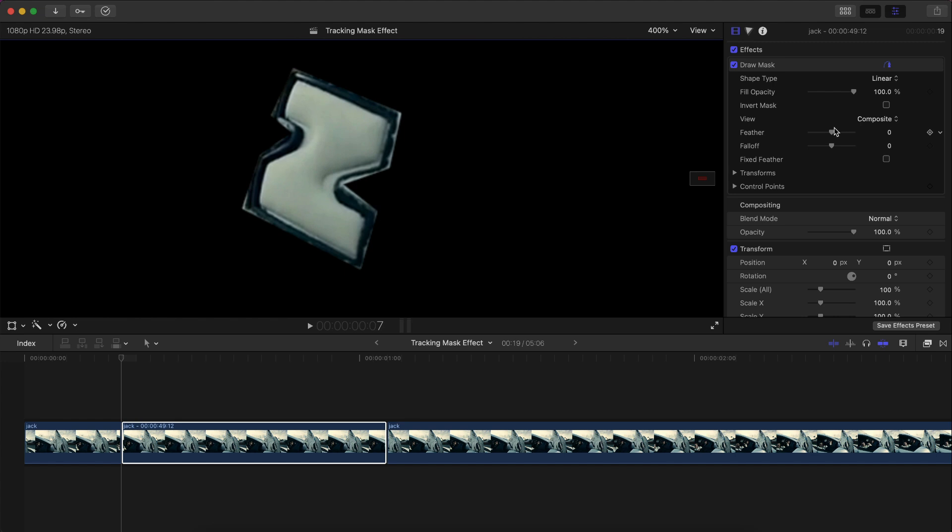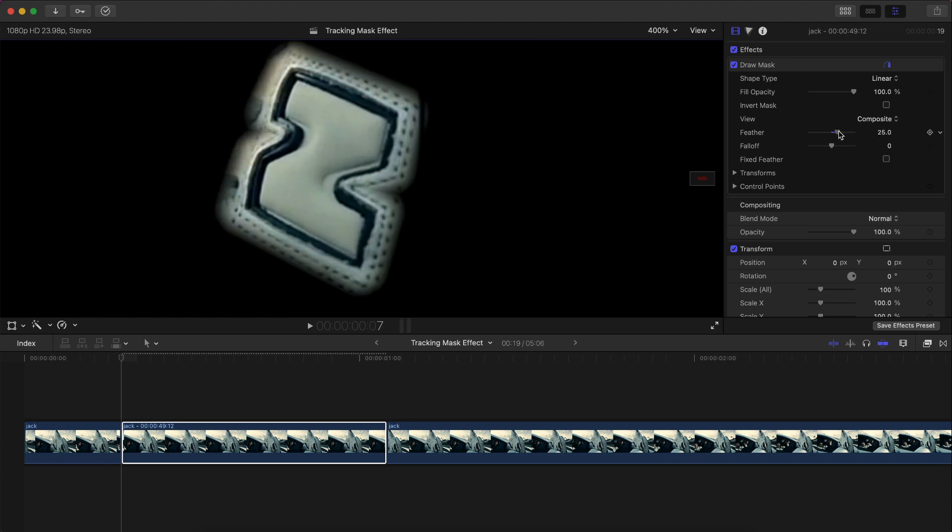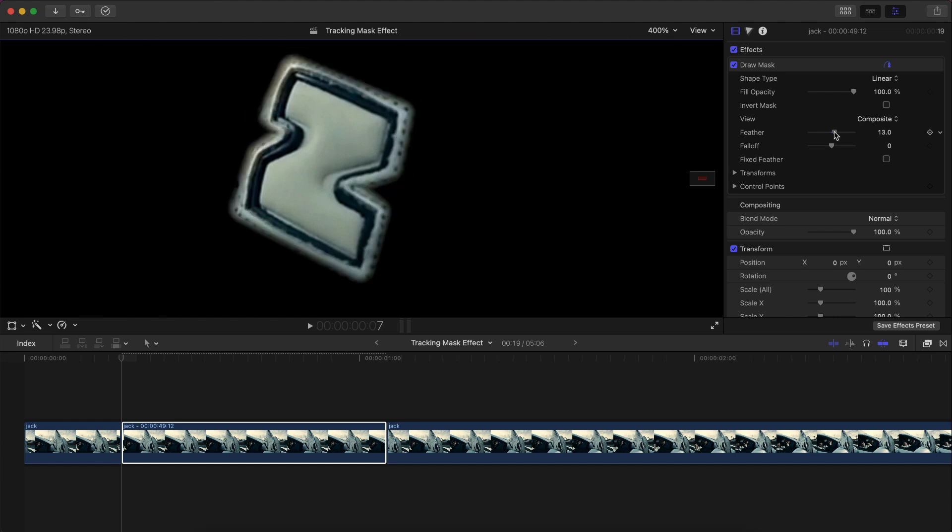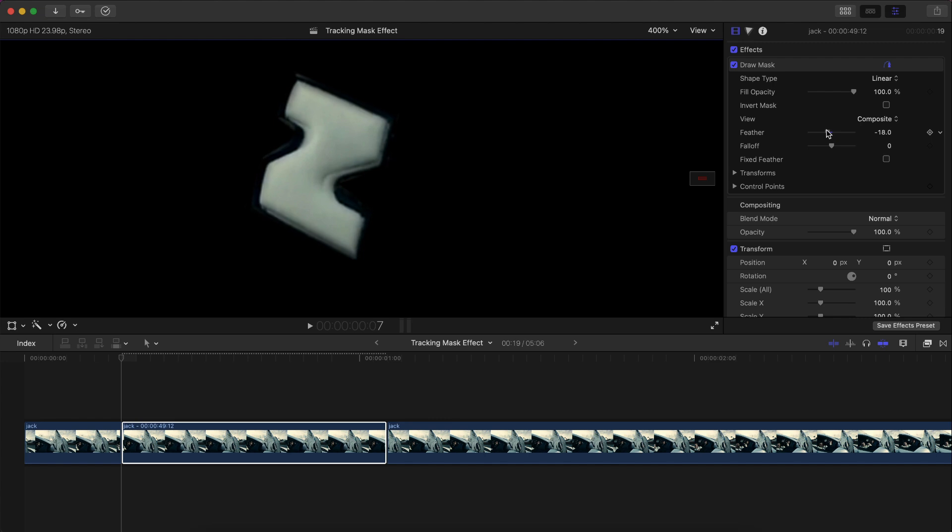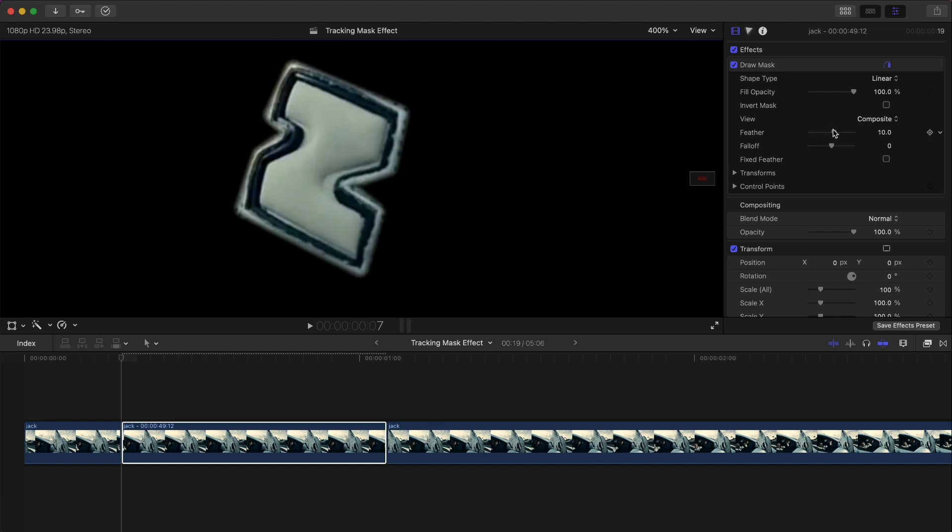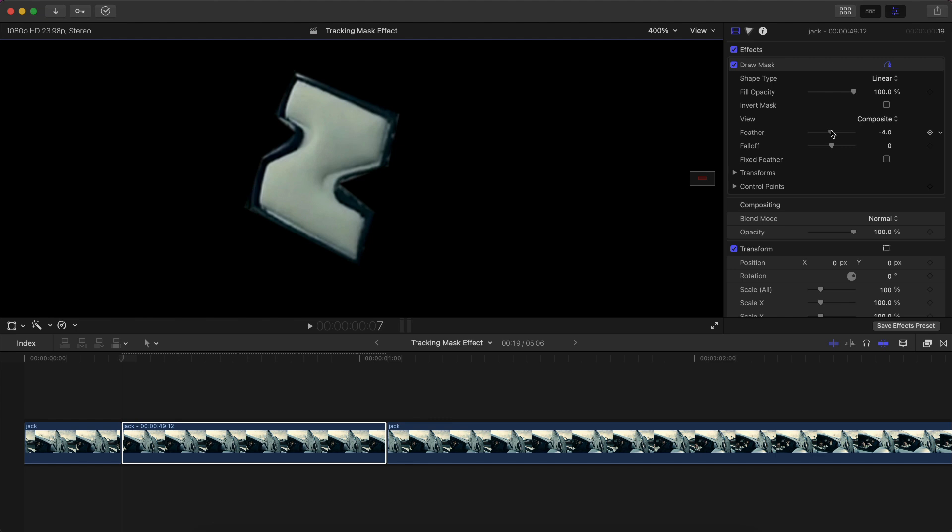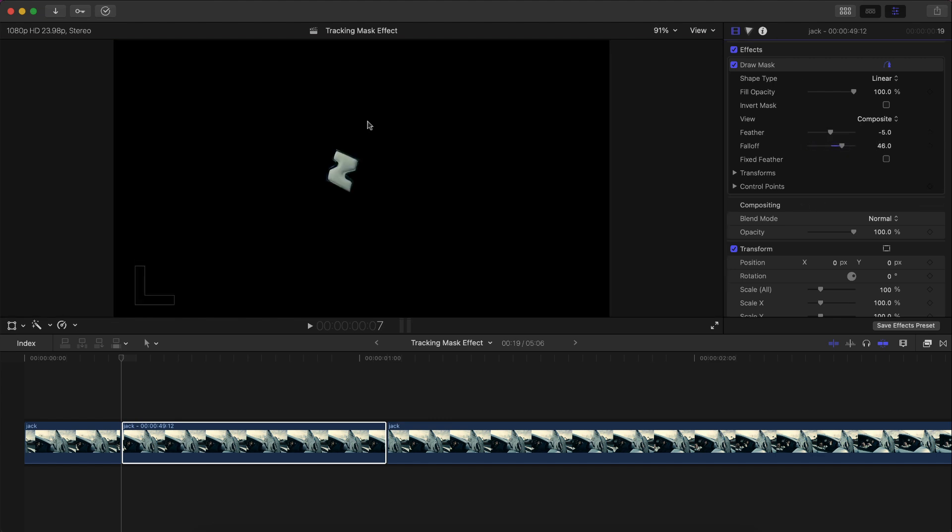If we go to under the feather, if you feather it outwards, just drag the slider to the right and that will feather it outwards. Or if you drag it to the left, it will feather it inwards. So I'm going to feather this to the left a little bit and then adjust the falloff to the right a little bit. This way it just makes it a lot softer in the edges.